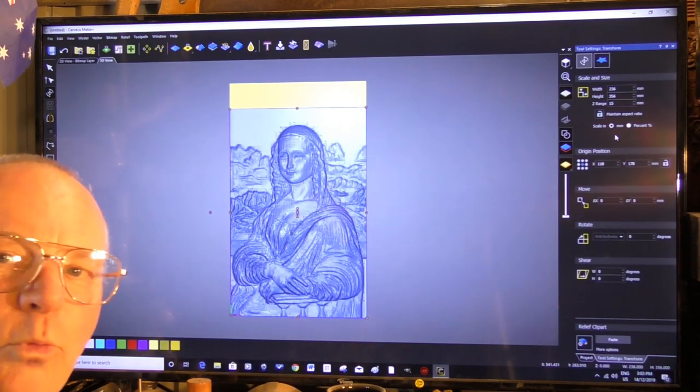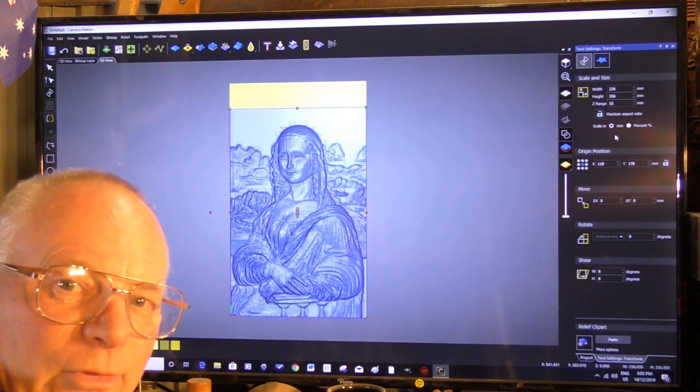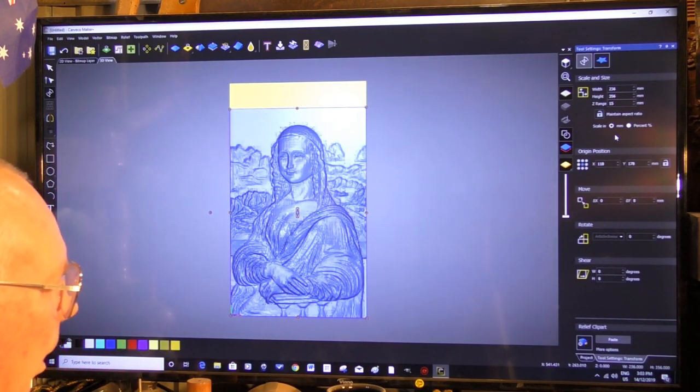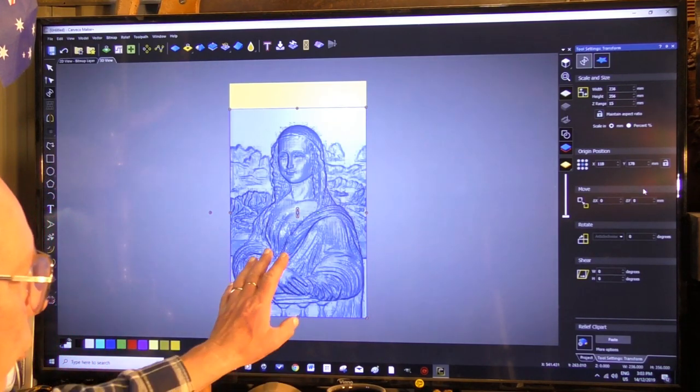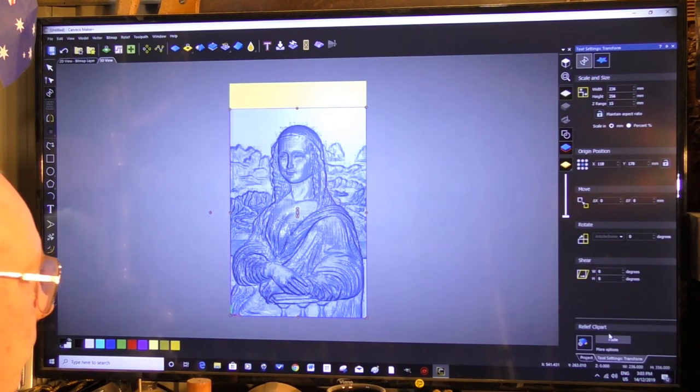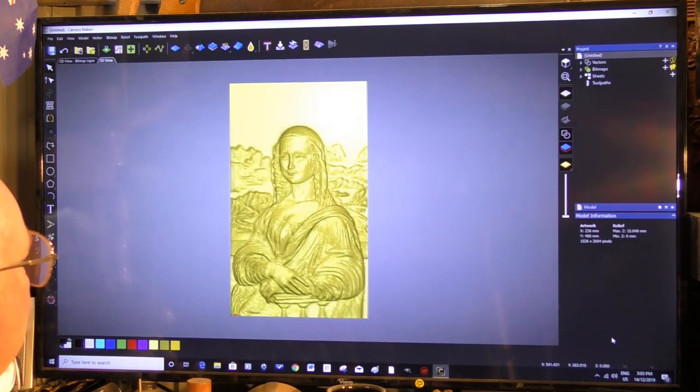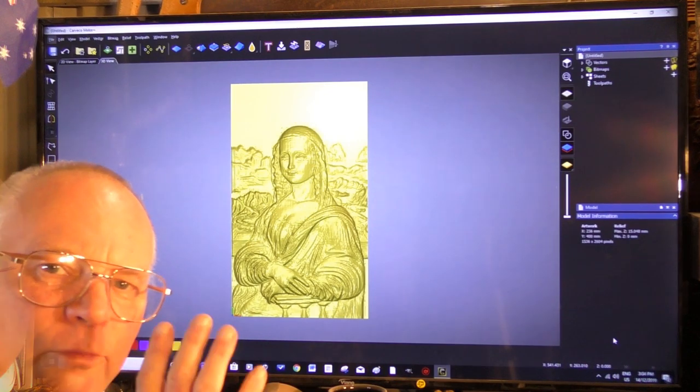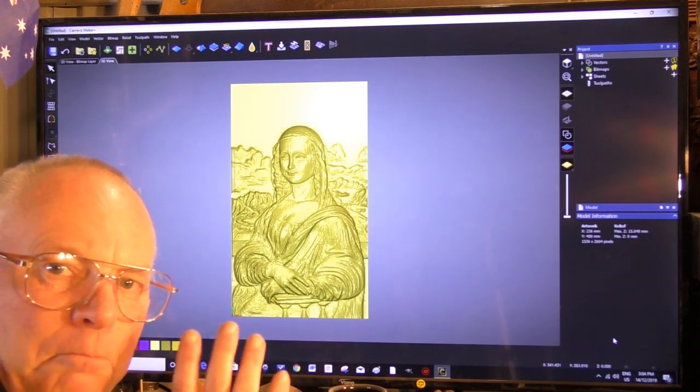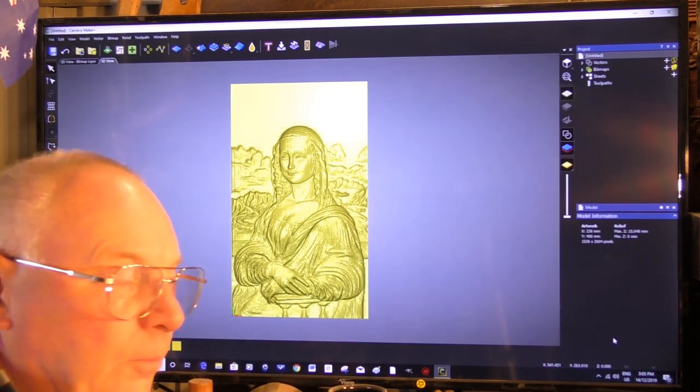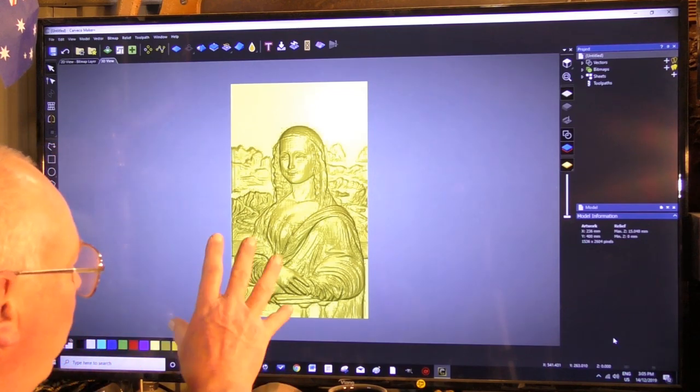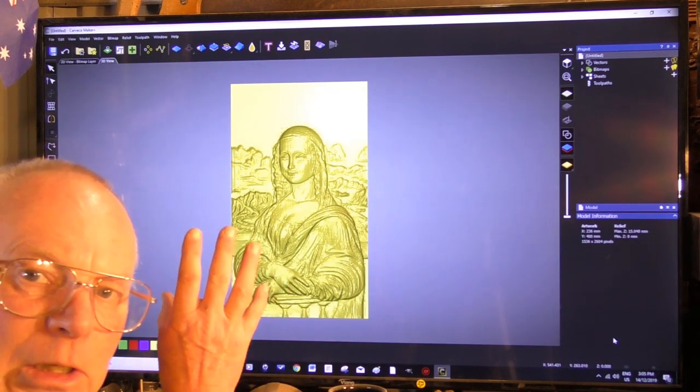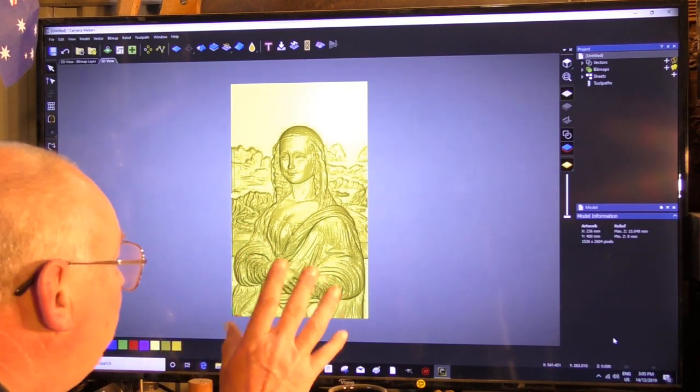I did warn you, it's not very nice is it? So we're going to paste that down. Okay, so now this is where Maker Plus comes into its own. We can now manipulate and clean up this 3D relief.